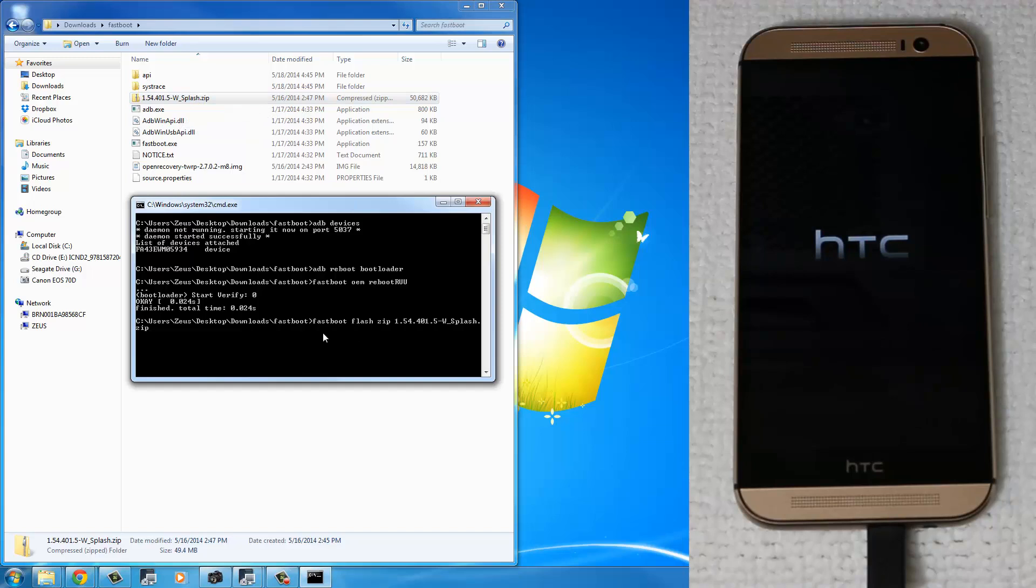That's the one right here that I had you place in the Fastboot folder. So after you type this command, Fastboot Flash Zip name of the firmware, press Enter.